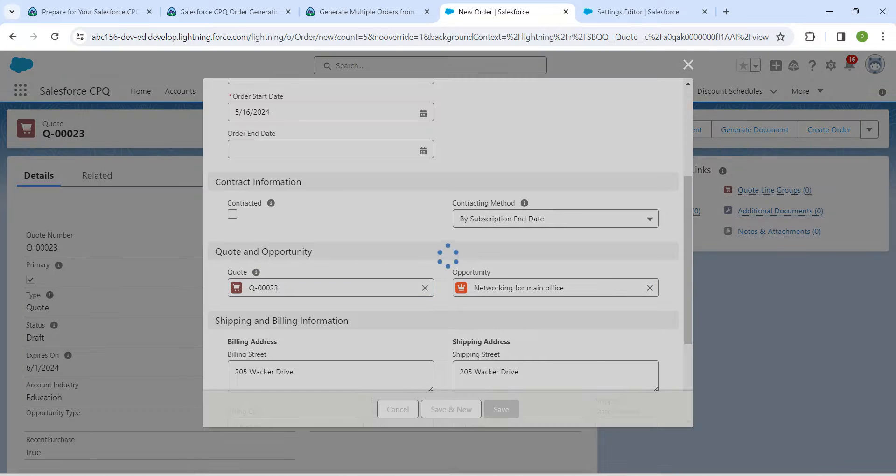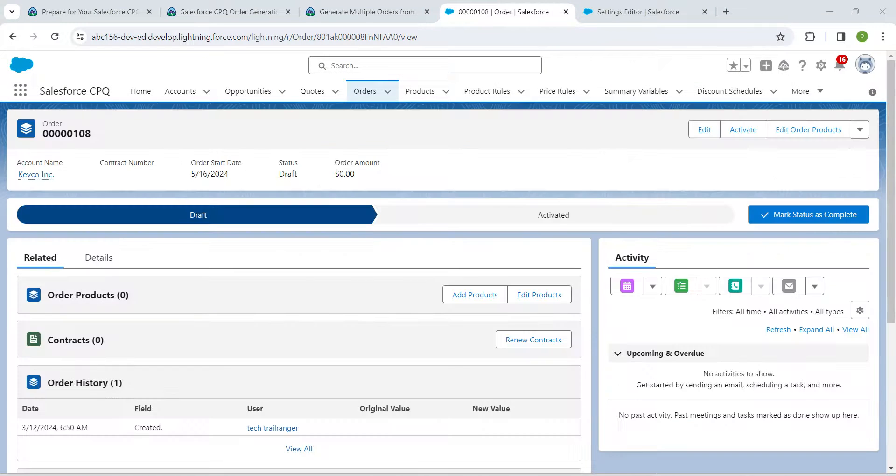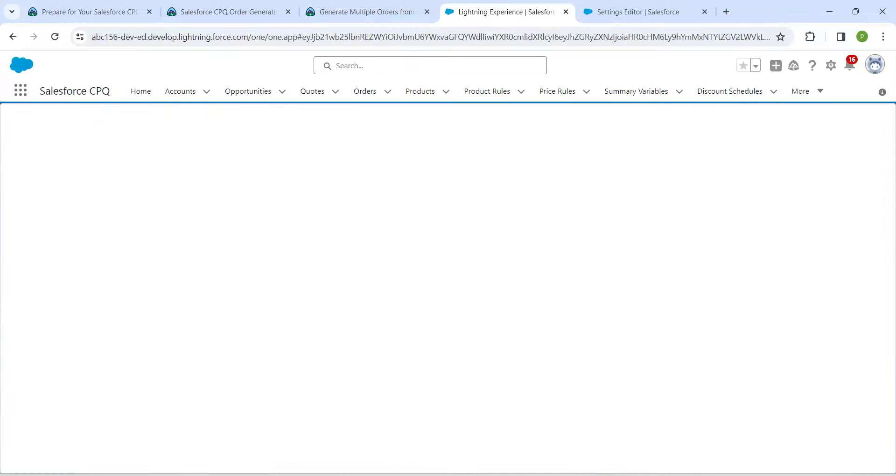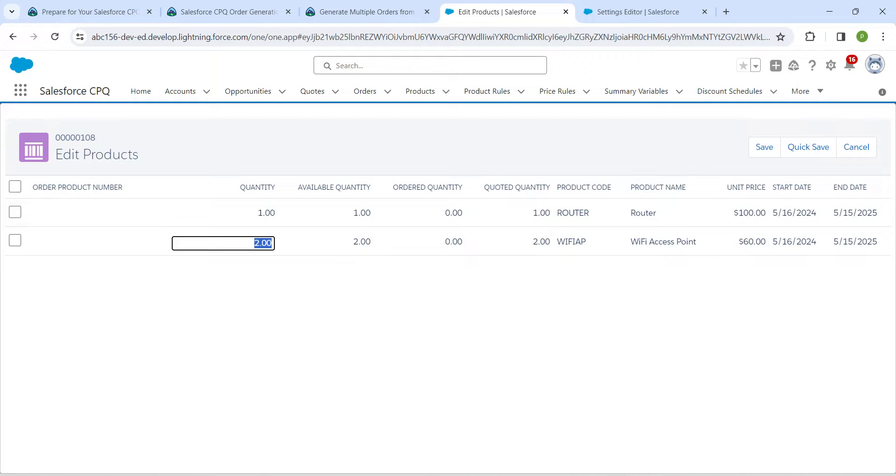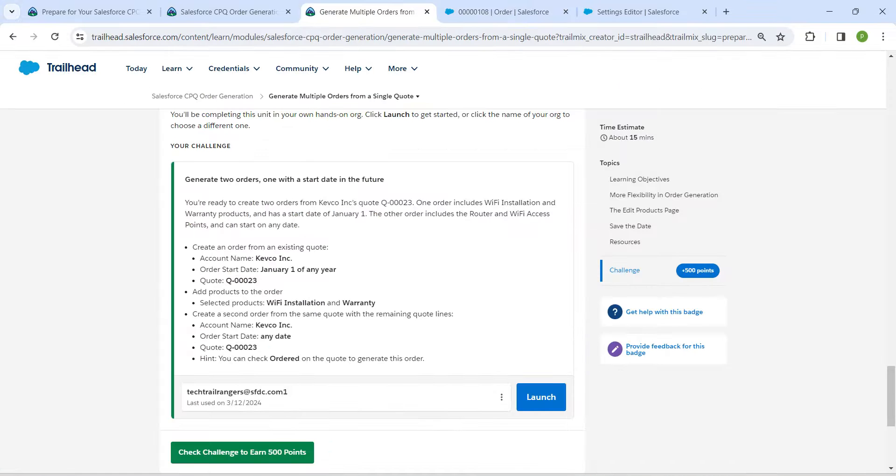Now click on Edit Order Products again. Here I am going to check all of these checkboxes and now click on Save. This is all about this challenge.